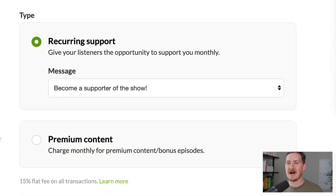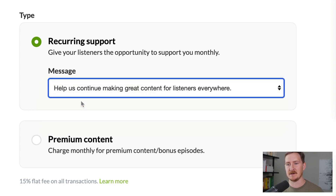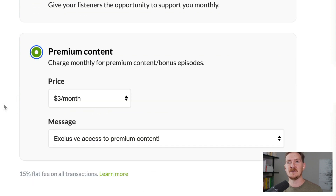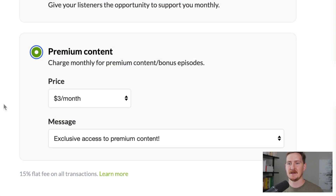Recurring support doesn't obligate you to create any new content. Your listeners get the same episodes as before, but you give them an opportunity to support your show with a monthly contribution. You can select premium content if you're going to create episodes that are exclusive to your paid subscribers, by clicking subscriber-only when uploading a new episode. Subscribers are also able to pay more than the minimum — we borrowed this from the value-for-value model, where people can decide your show is worth more and support you with a larger amount.